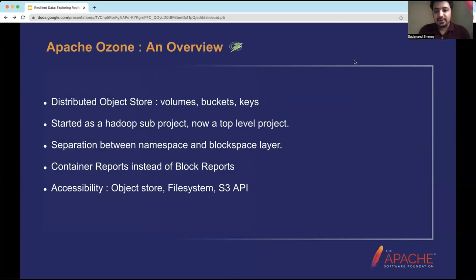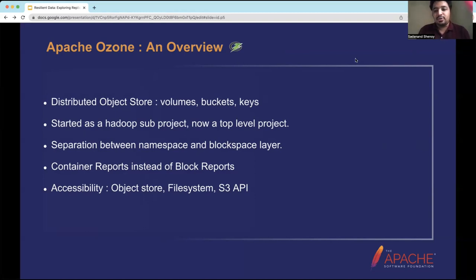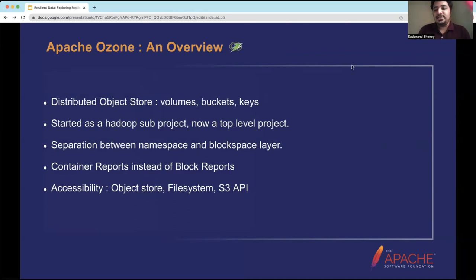The default size of a container is 5 GB. The fundamental idea is that a larger unit reduces the number of reports sent to the Storage Container Manager. Because containers are bigger units, they send fewer reports, and the Storage Container Manager can easily handle this reduced volume of reports.